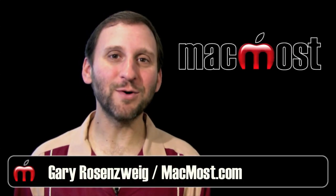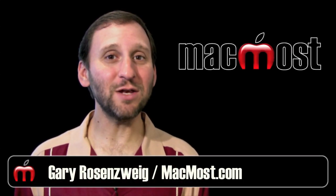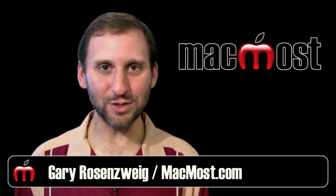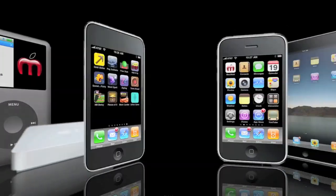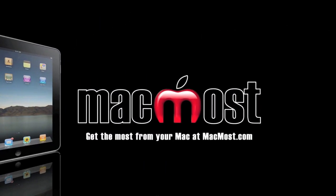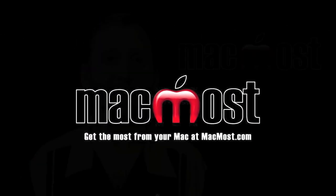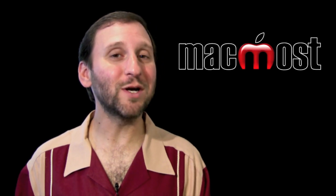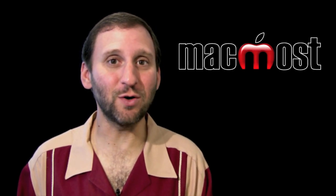Hi, this is Gary with MacMost Now. On today's episode, let's look at using exclusions while searching. Sometimes while searching you may want to exclude certain items from the results.